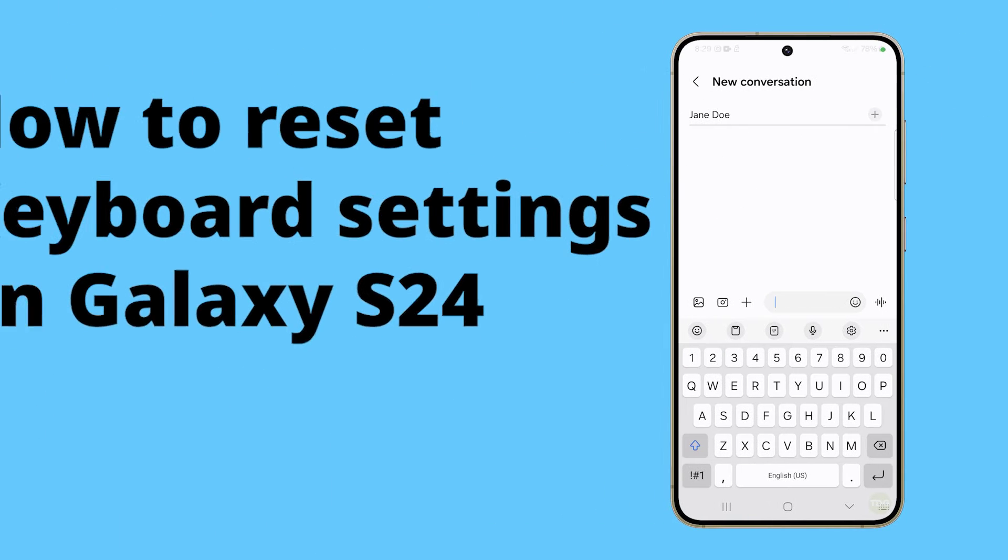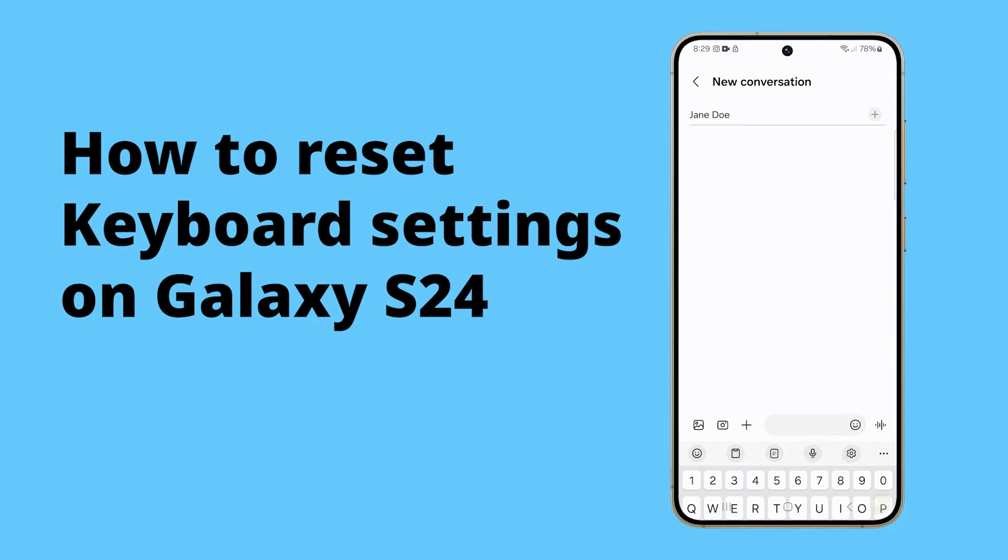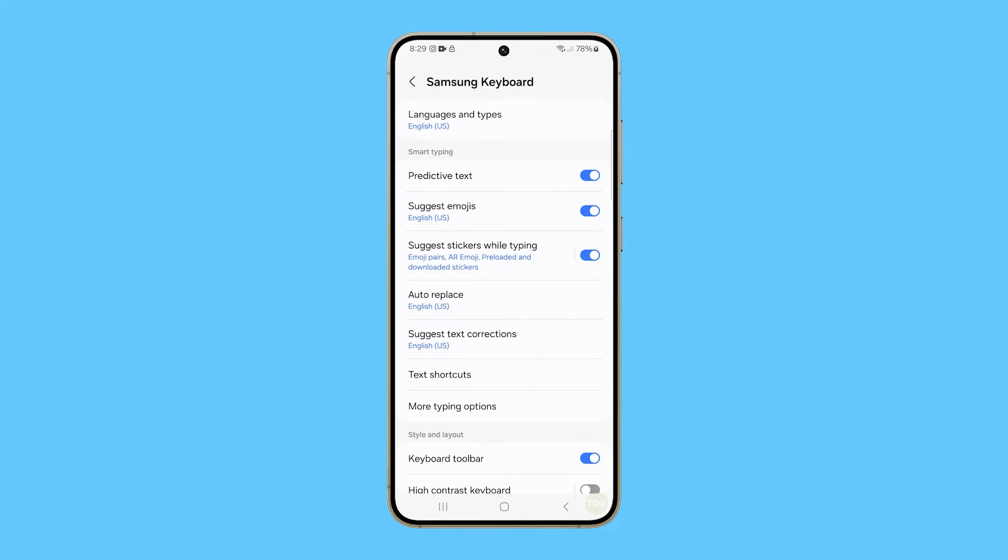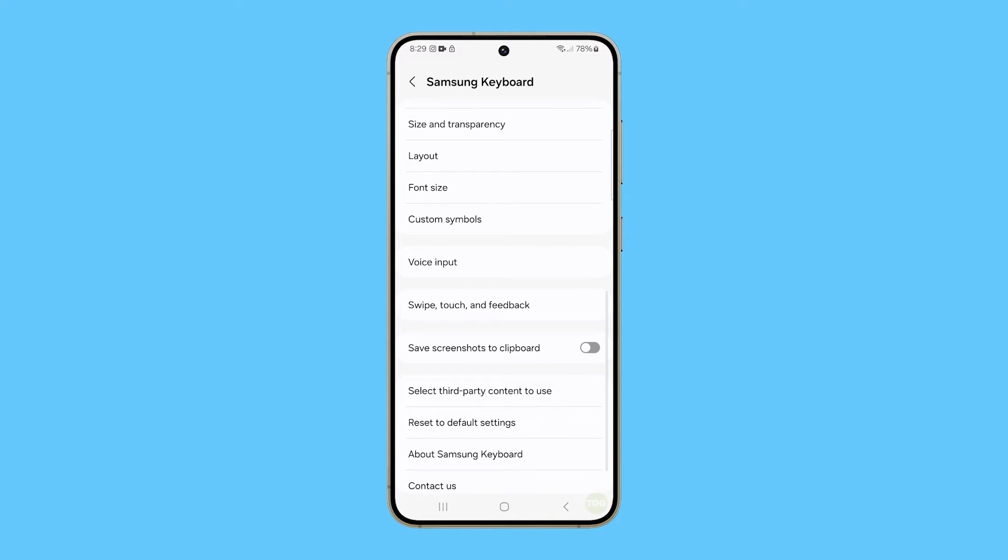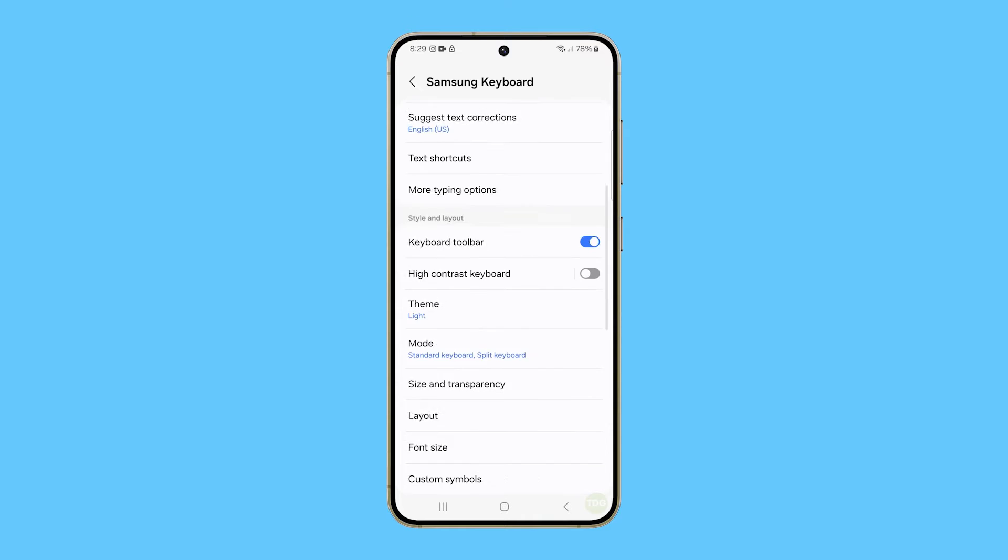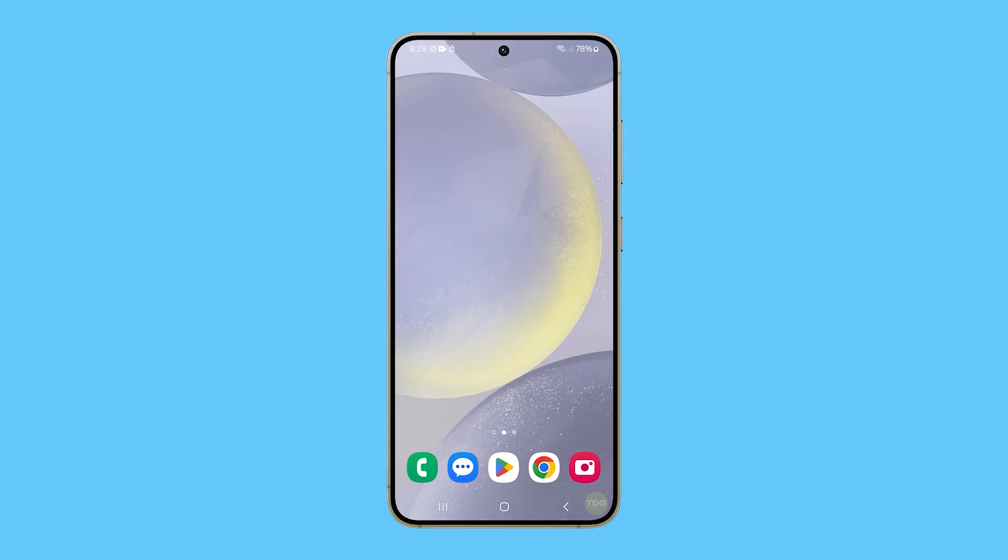Resetting the keyboard settings on your Galaxy S24 can help resolve any issues you may be experiencing with the keyboard, such as lagging, unresponsiveness, or incorrect autocorrect suggestions. This is how you do it.